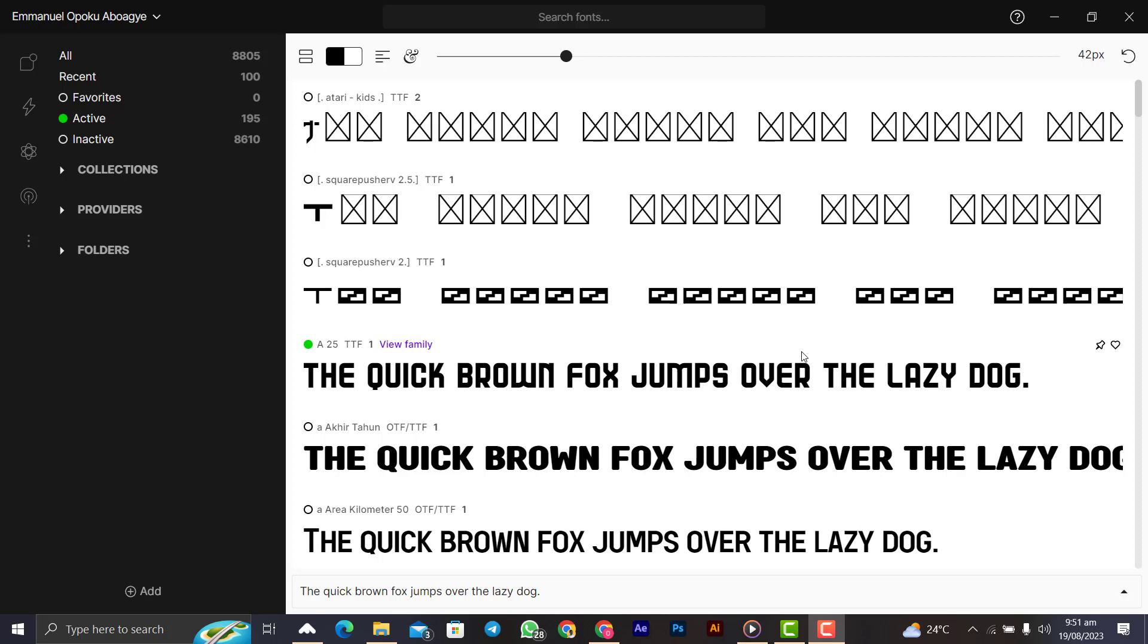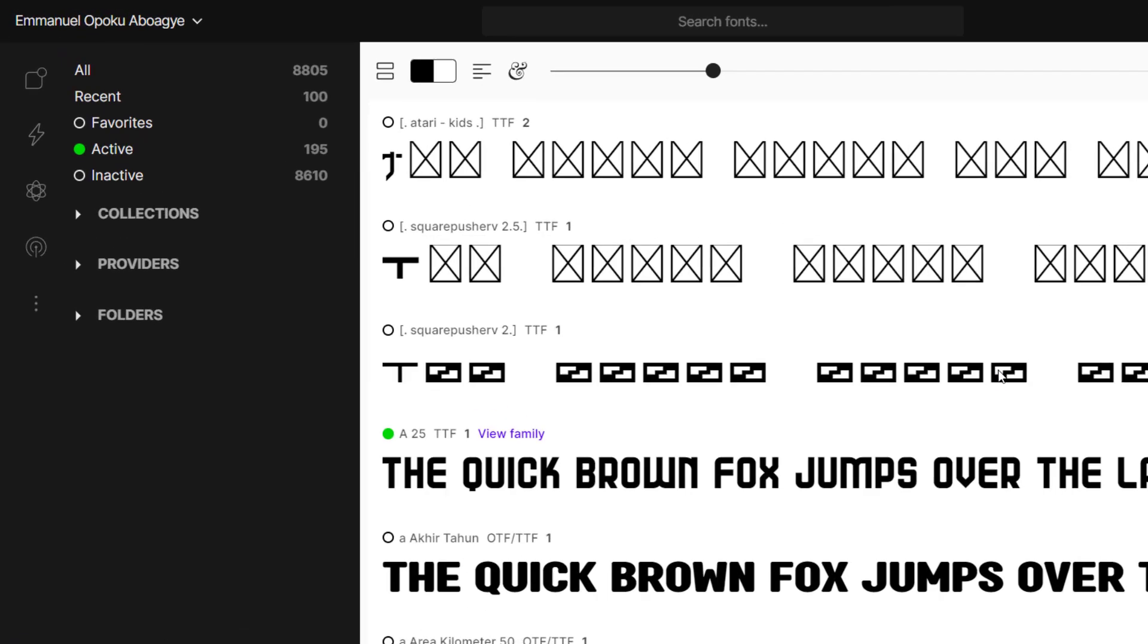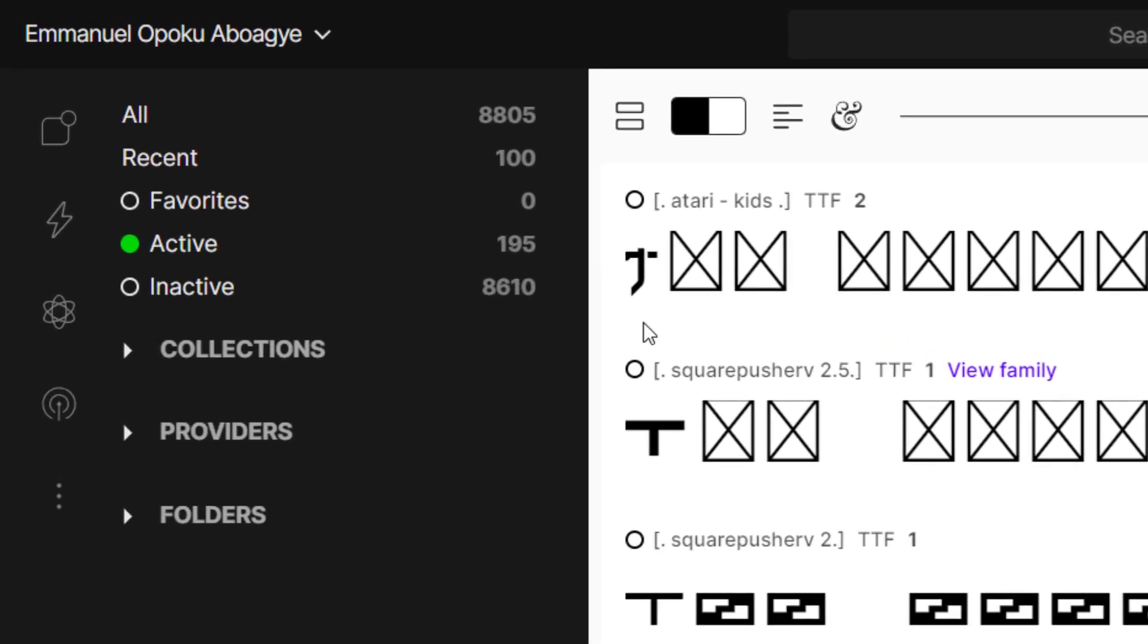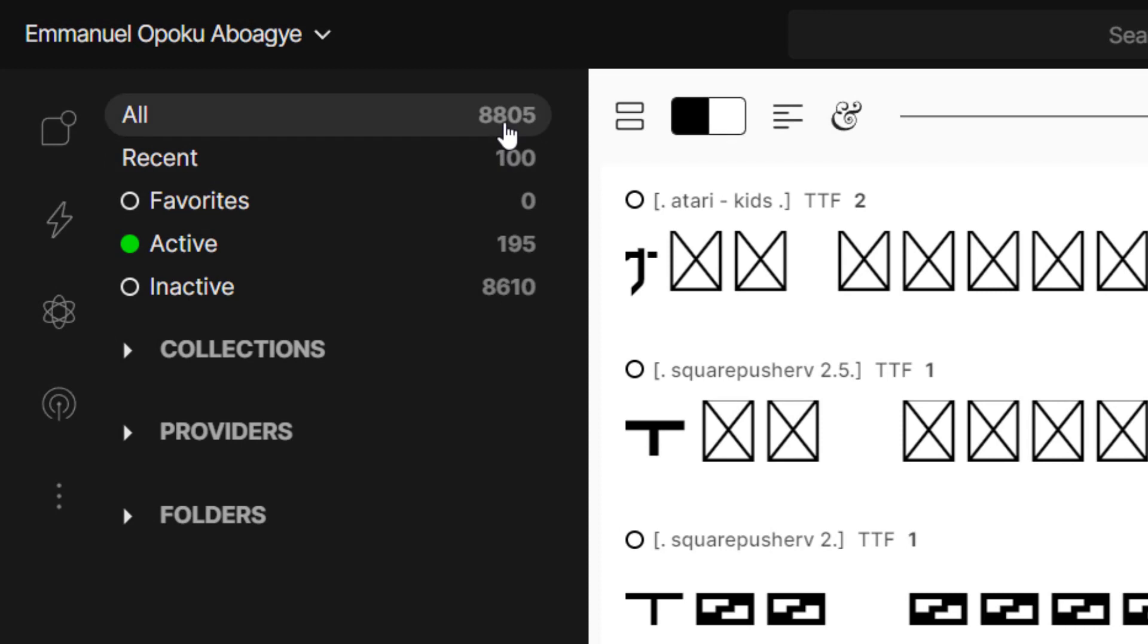As you can see over here, I have over 8,000 fonts that I have not installed on my PC, but I can use them whenever I need them.